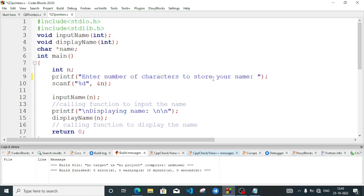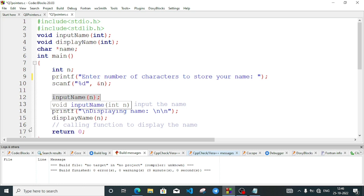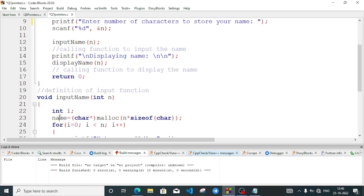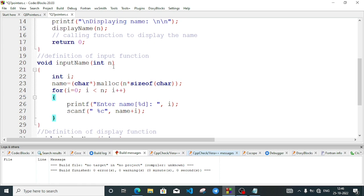You will notice I have given a little empty space — there is a reason: if we accept the number of characters on one line and the name on the next, without a space the number may get read into the name. That's why these empty spaces. Through the scanf function we read the value of n using %d. Now we are calling the input name function, passing n — the number of characters — to it. When we call the function, execution goes to the input name function definition, where the parameter is int n.